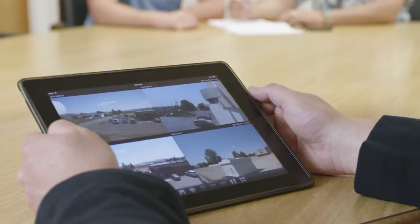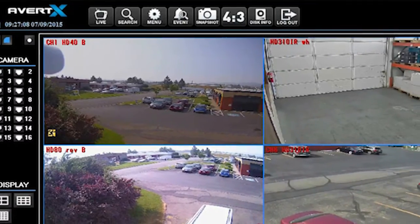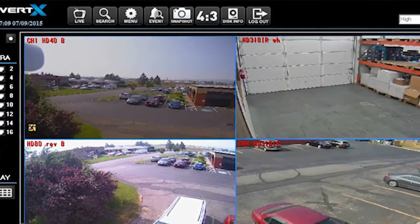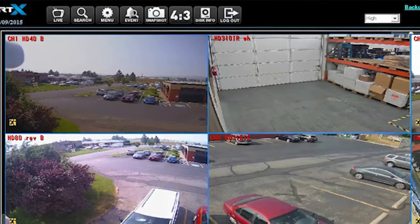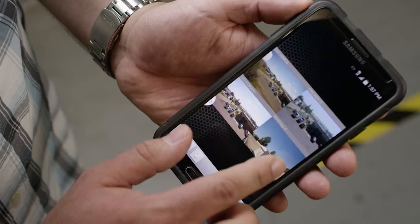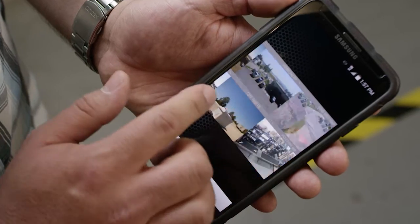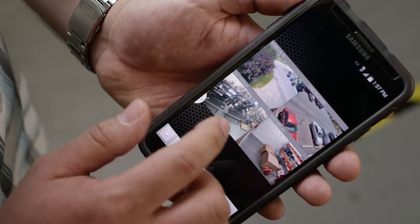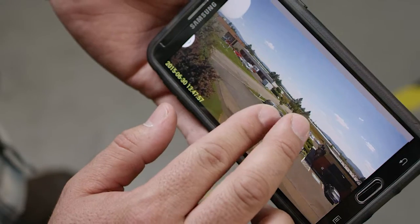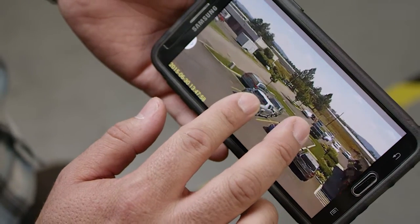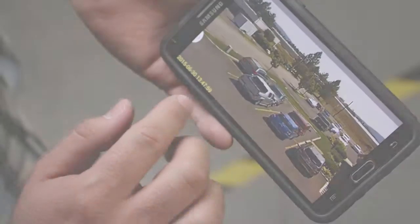AvertX Connect: easy remote connection plus account management of multiple NVRs for authorized secure remote video access — and it's only available from AvertX.